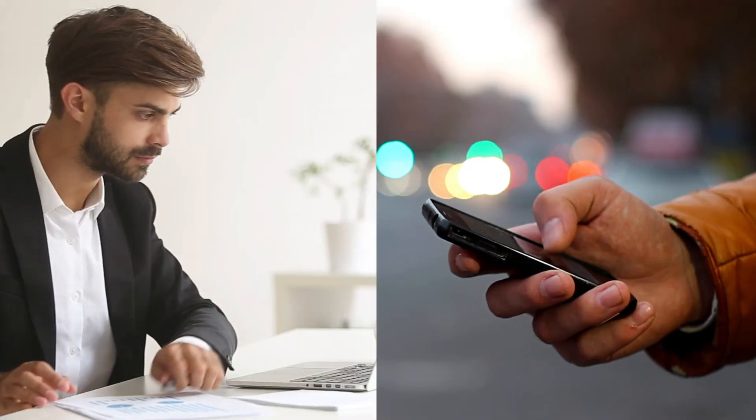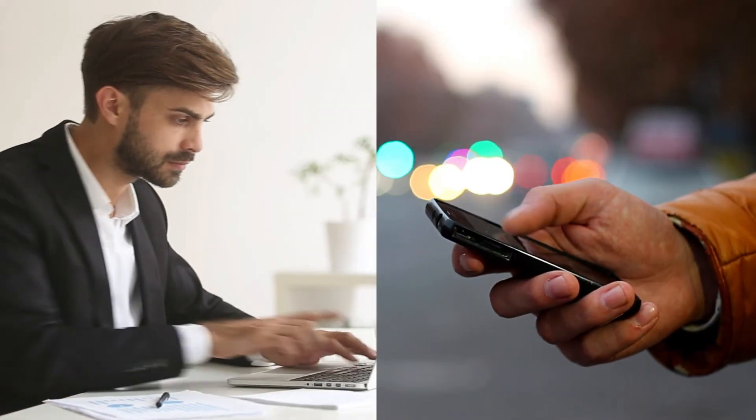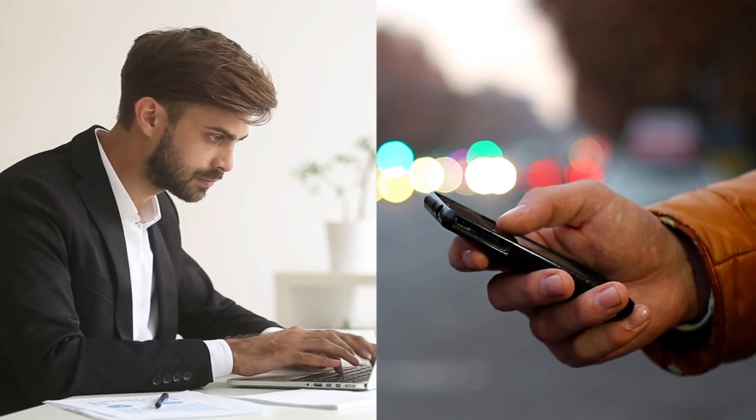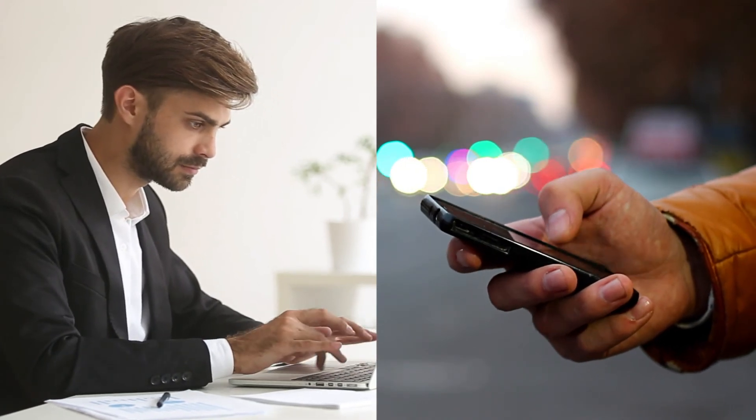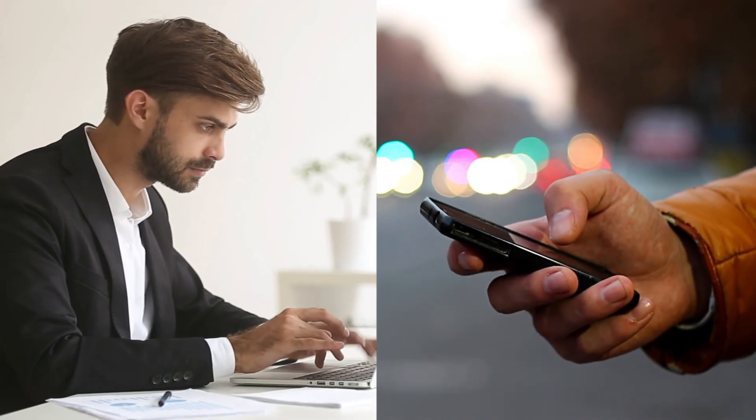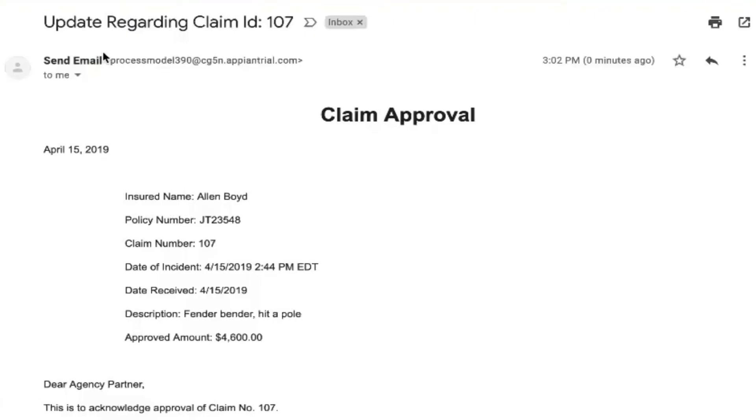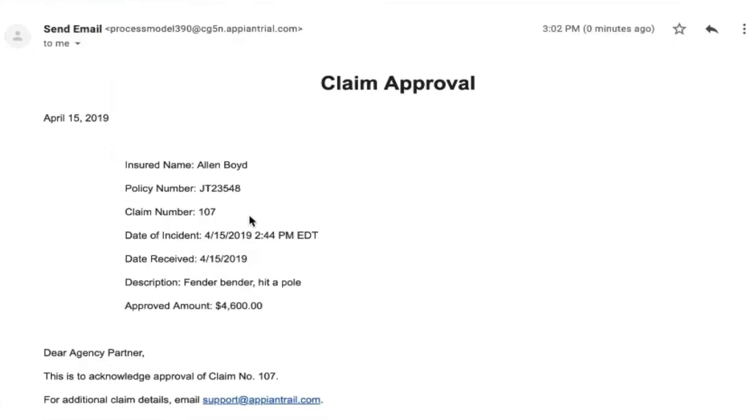The system notifies the adjuster, Mr. Davis, and the claimant, Jim, via the mobile app. Jim also gets an email informing him that his claim of $4,600 has been approved.